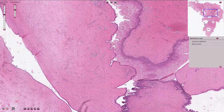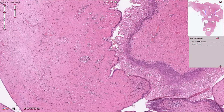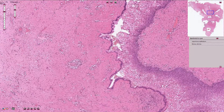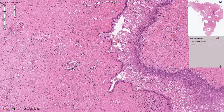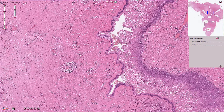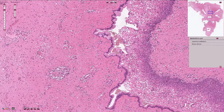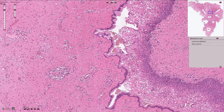Here we have the mucinous epithelium, which is composed of one layer of cells with basally located nuclei and mucinous content in the apical part of the cytoplasm.